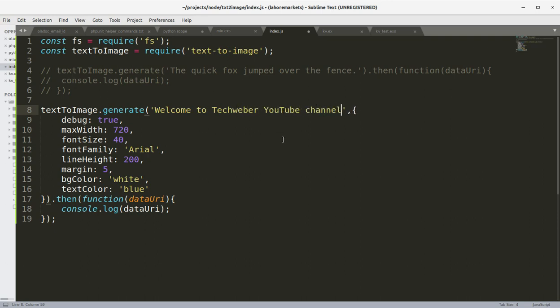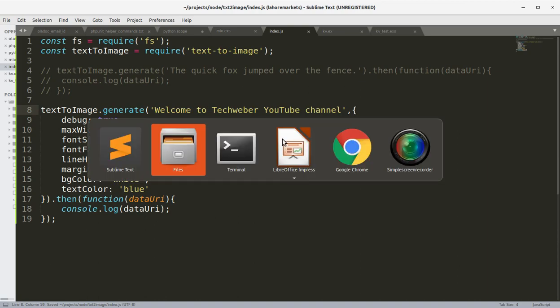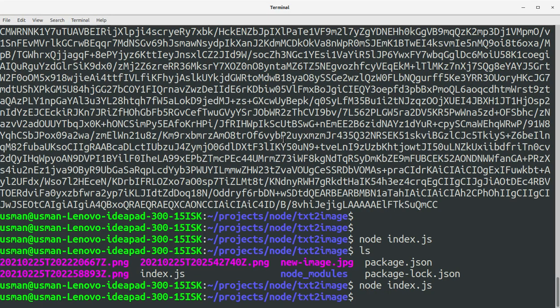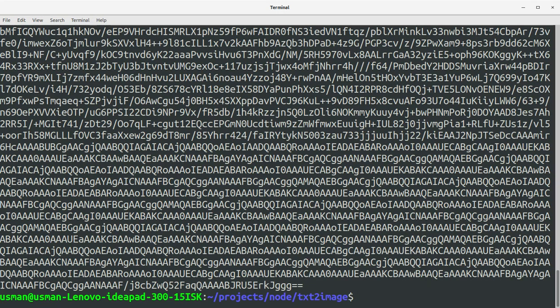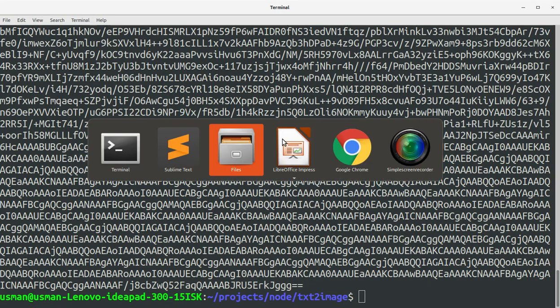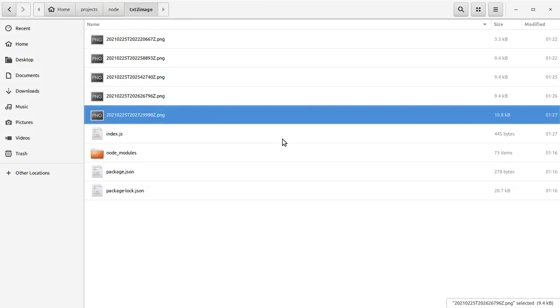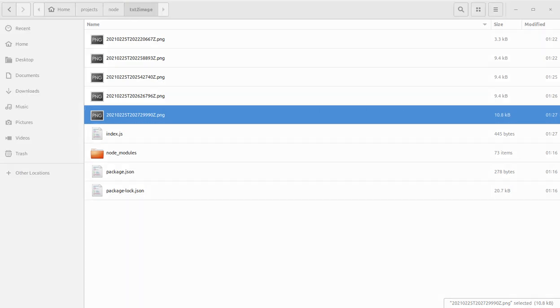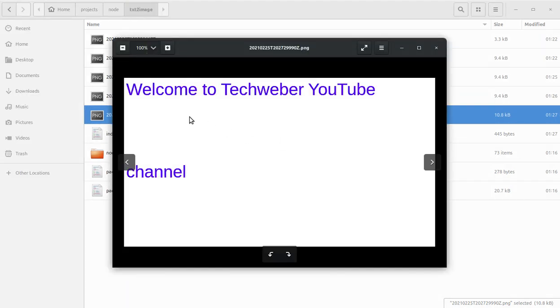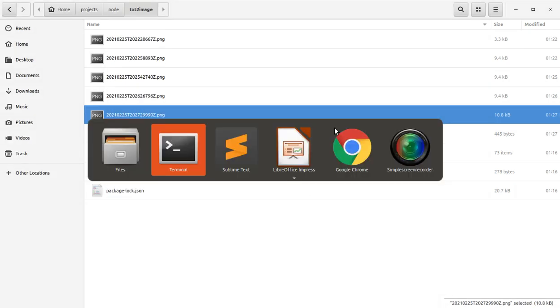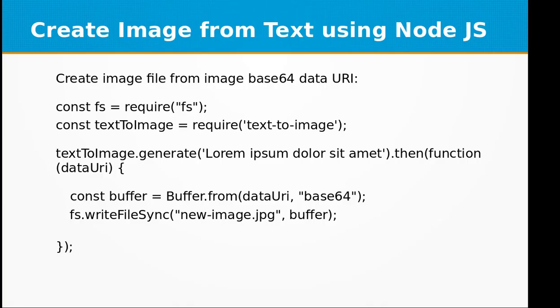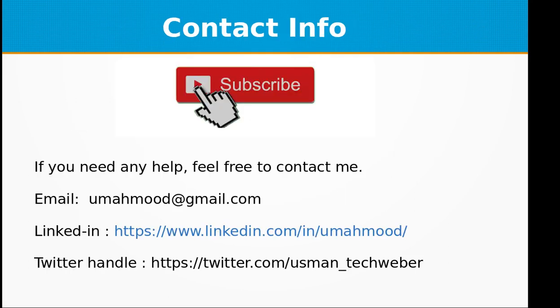Save the file, let's go to the console and run the file. Here you see it has generated another file .png and it says welcome to TechWebber YouTube channel. Because I have increased the line height so that's why there's a gap between these two sentences. So you can customize and play around with this library at your end.